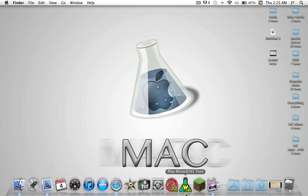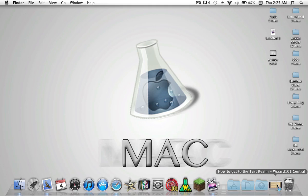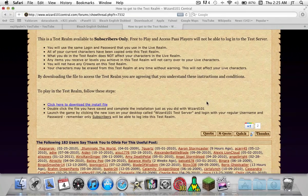But they responded to me, and there is a way to actually get the test room right now. It works, there are some bugs, but it still works nonetheless. What you want to do is go to Wizard101 Central.